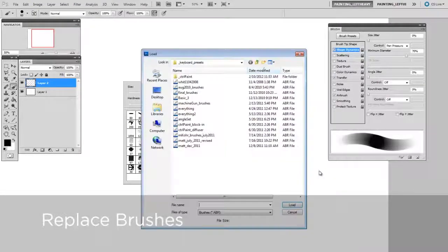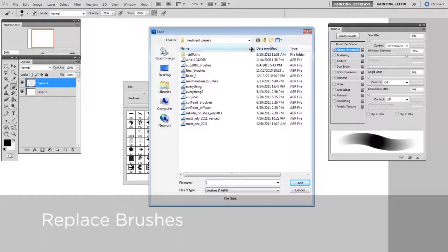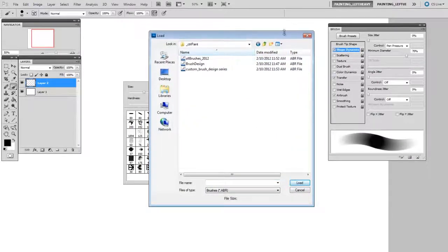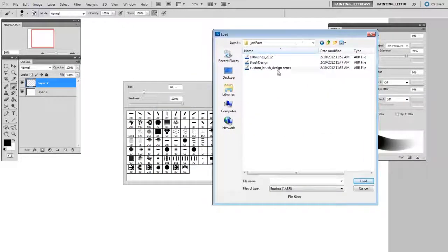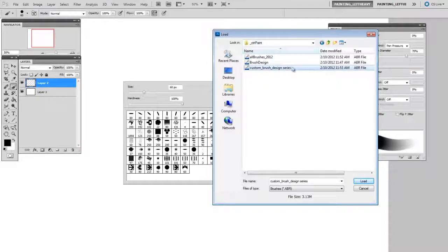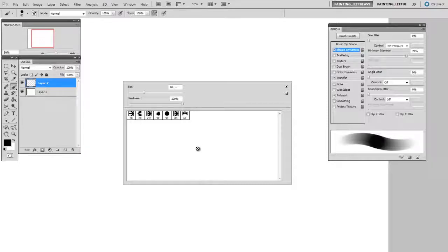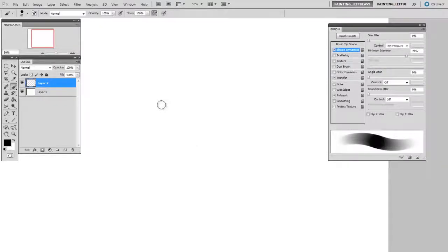This is why I made sure to save out a copy first. So I'm going to replace all the brushes I have here with my subset called custom brush design series. And now you can see I have a small selection of brushes.